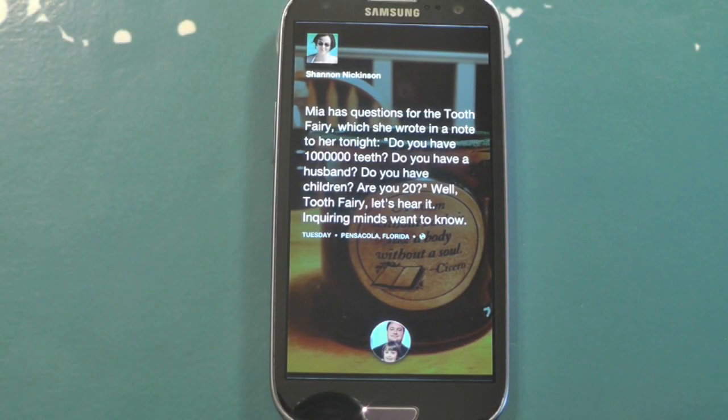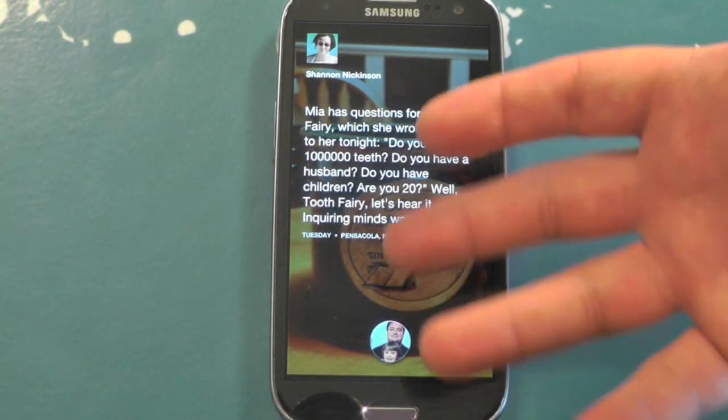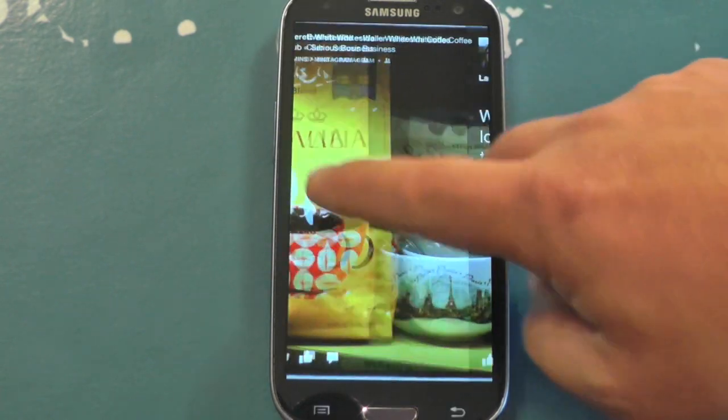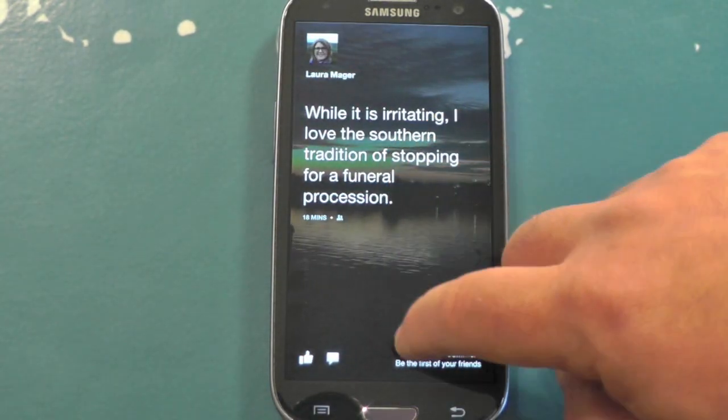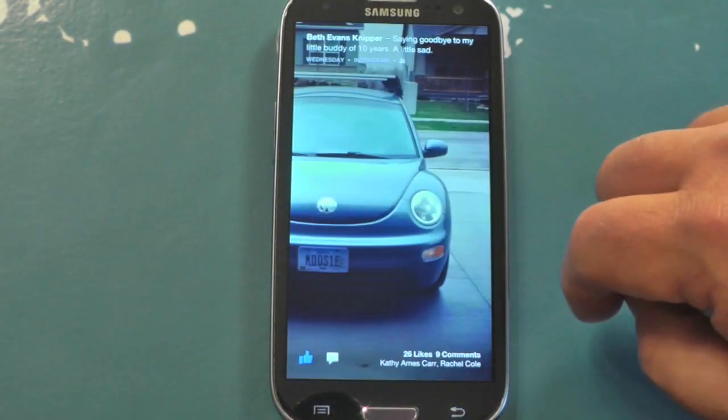Hey there everybody, Phil here for AndroidCentral.com, again with Facebook Home. Now say you tried this, you installed it on your current phone, and you don't like it. Here's how to uninstall it.